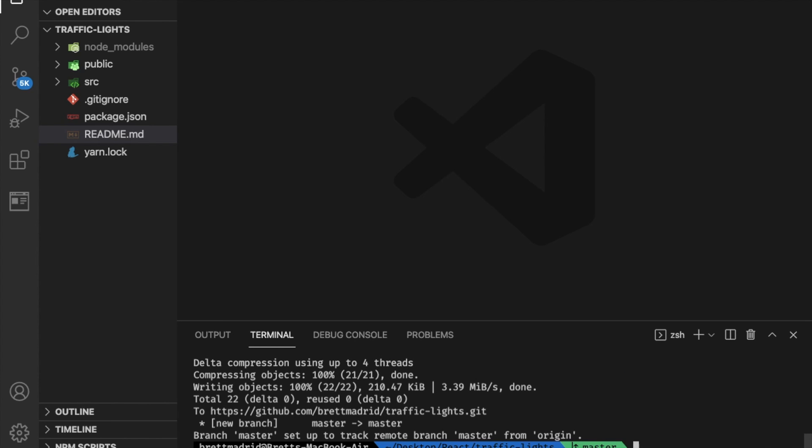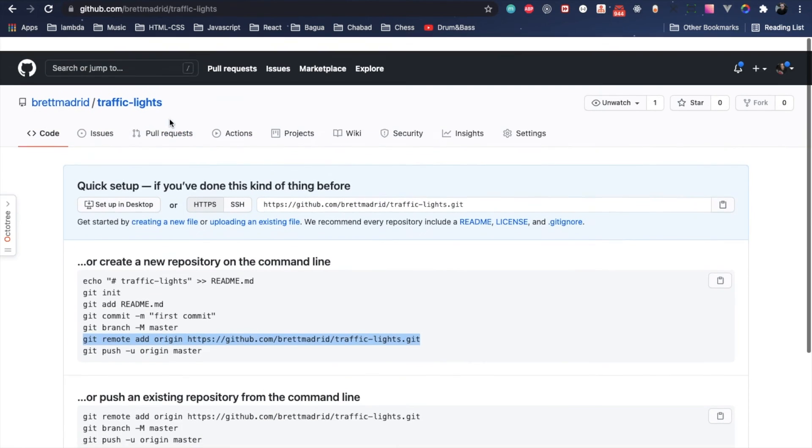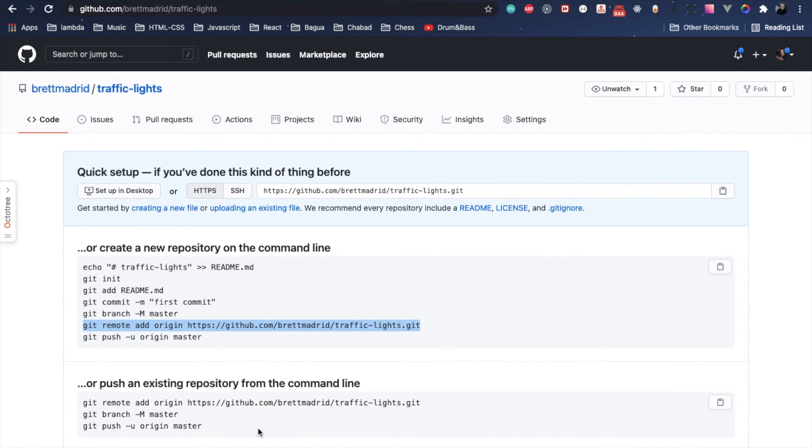Then git push -u origin master. Git push -u origin master. Okay, so now let's go over here and let's do a refresh on this. This should go away because now there's stuff in there.